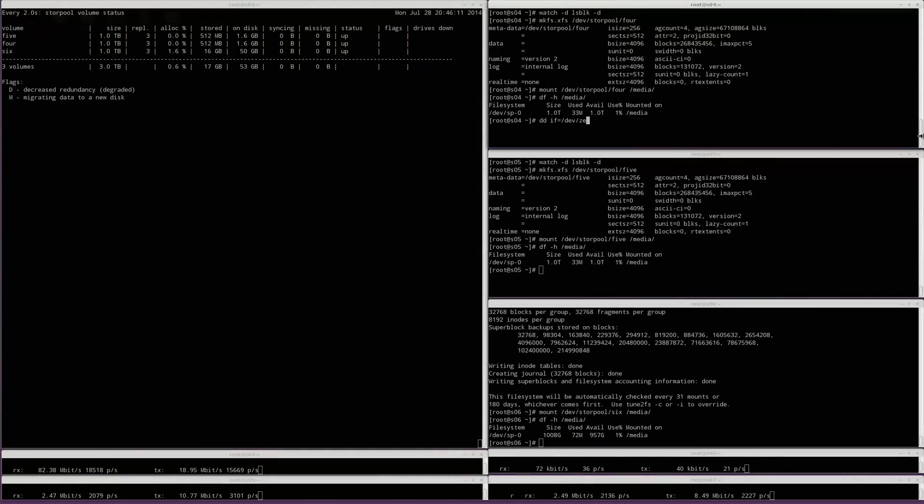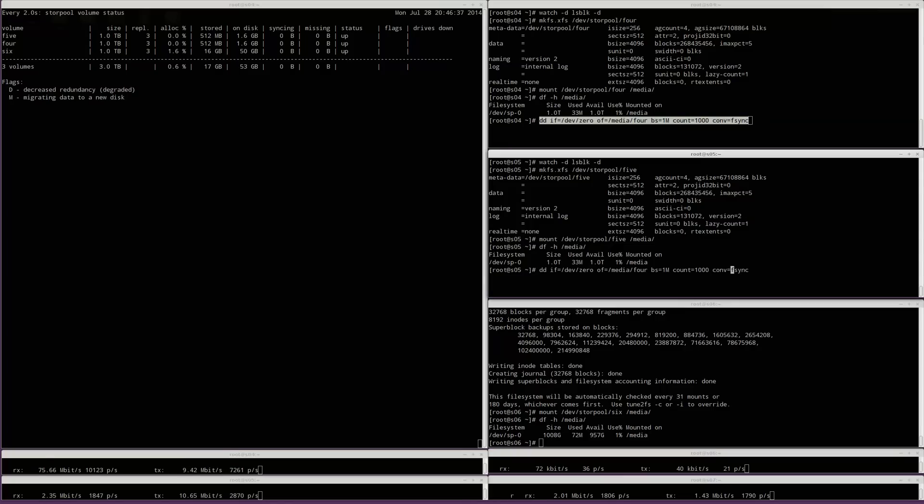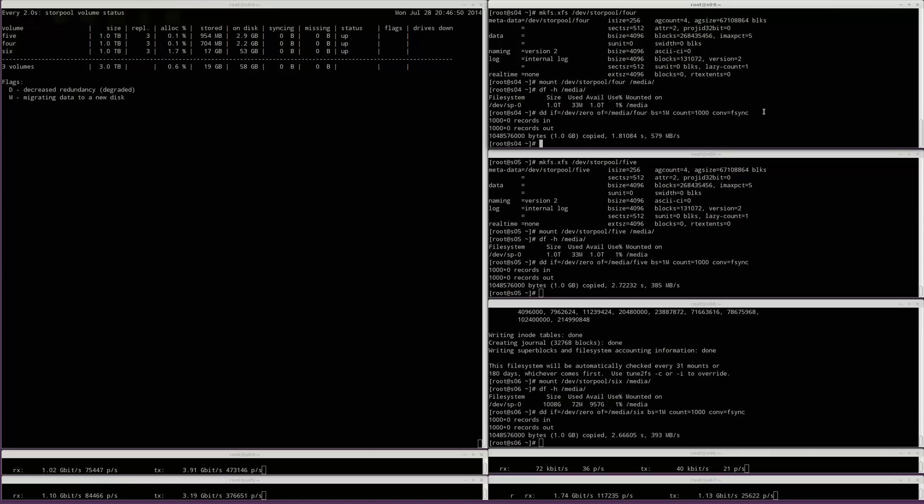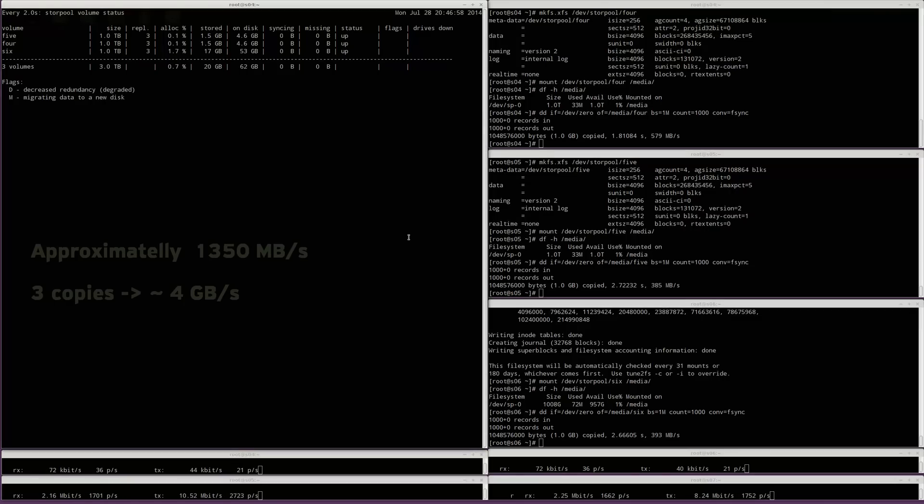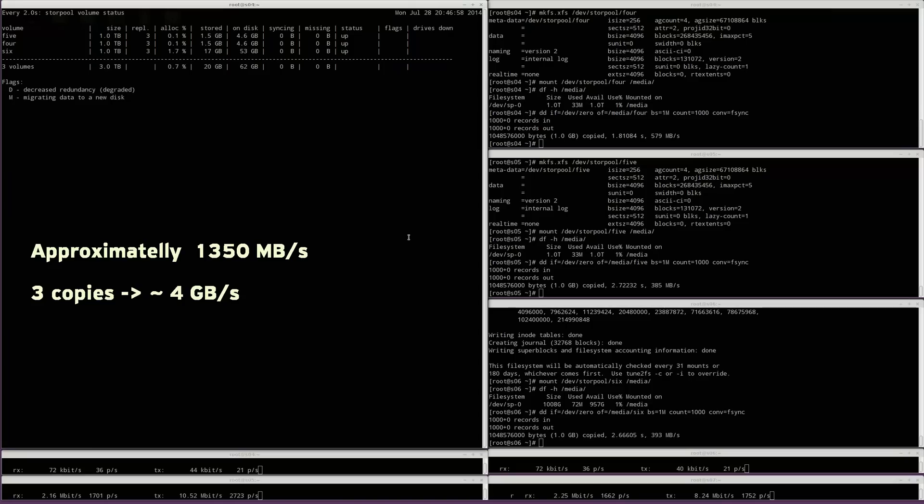We will create 3 one gigabyte files, one for each file system. The total write throughput in this simple test is approximately 1300 MB per second. We will have a more thorough look on performance in a separate video.